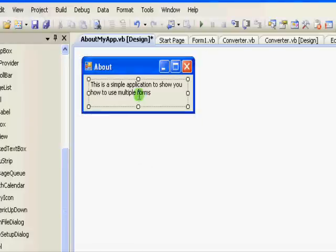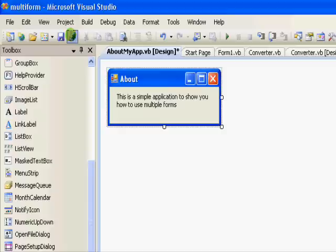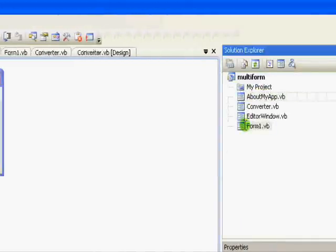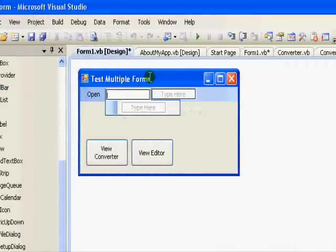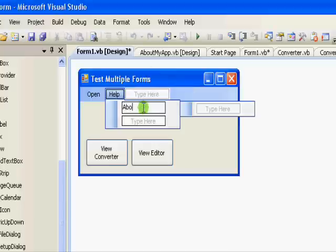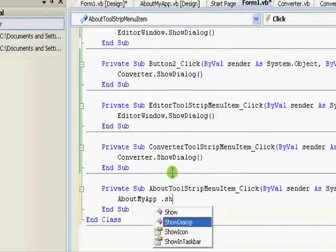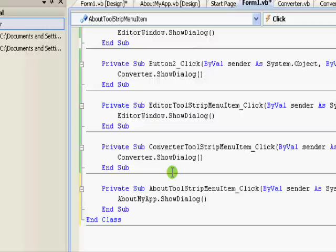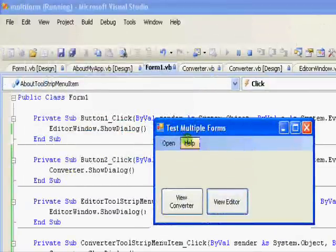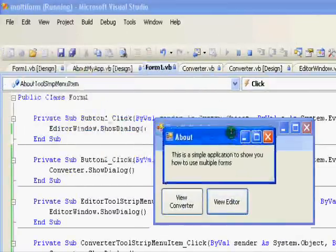Now this is the About form done. Let's go to the main form and add a Help menu. Inside it, add 'About', then double-click it and write AboutMyApplication.ShowDialog. Now under Help > About you get this form showing the simple application message.